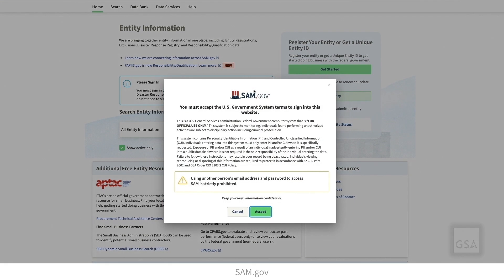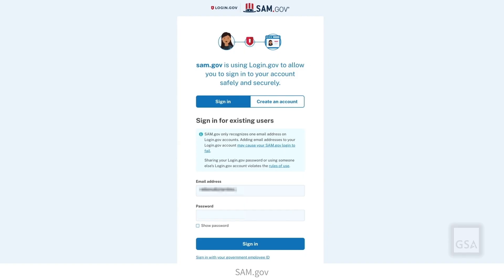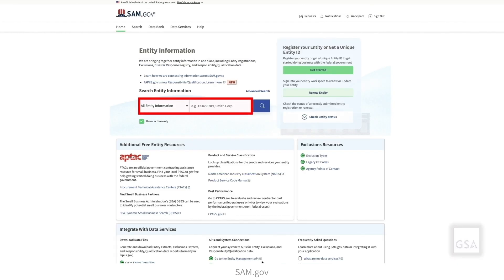Select the Sign In button and complete the sign-in process. After signing in, you'll return to the Entity Information page. Notice that the search feature is now accessible. For additional information on searching entity information, please see our Entity Registration Advanced Search video.